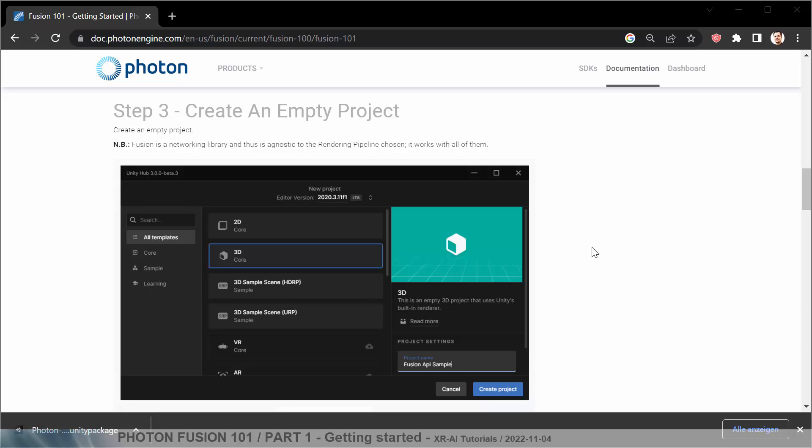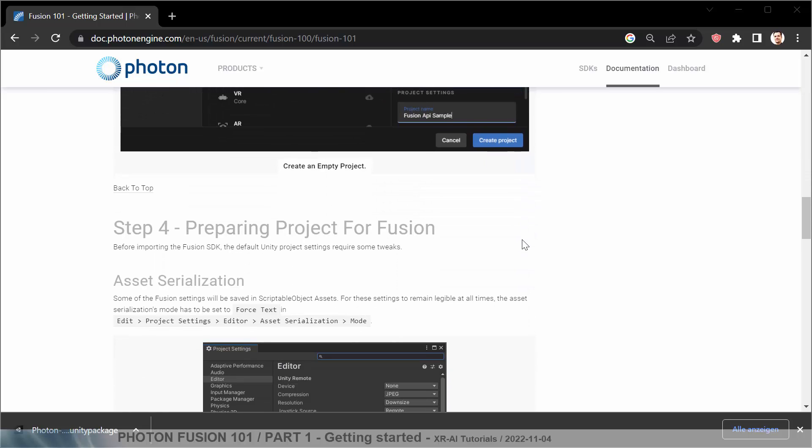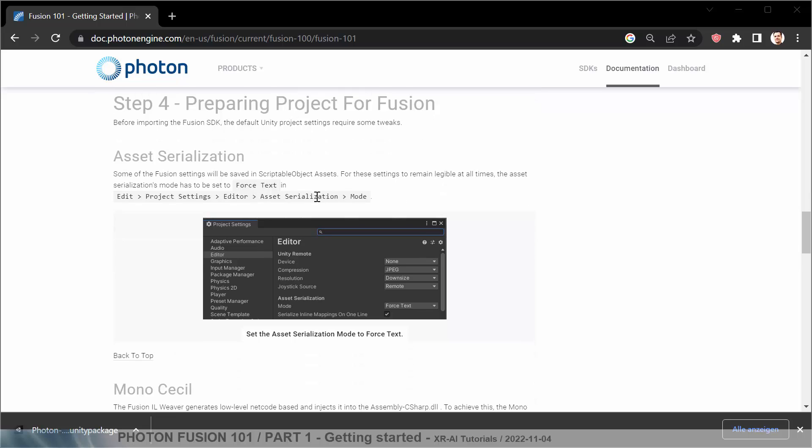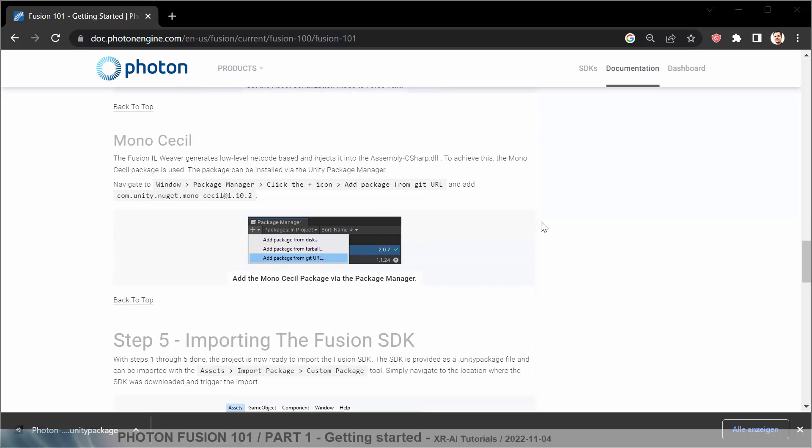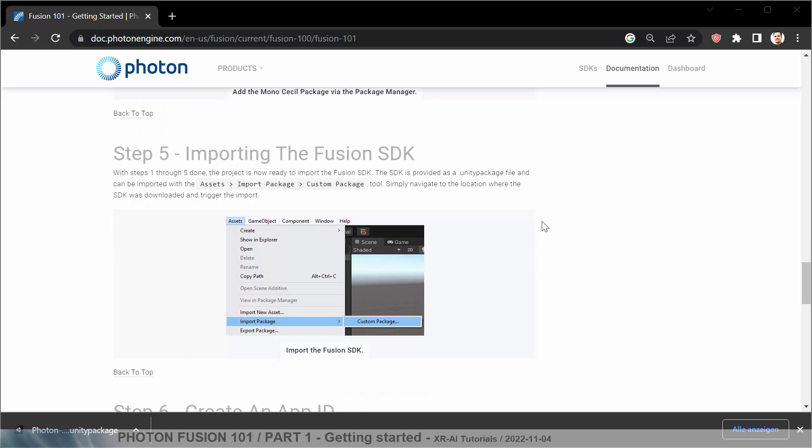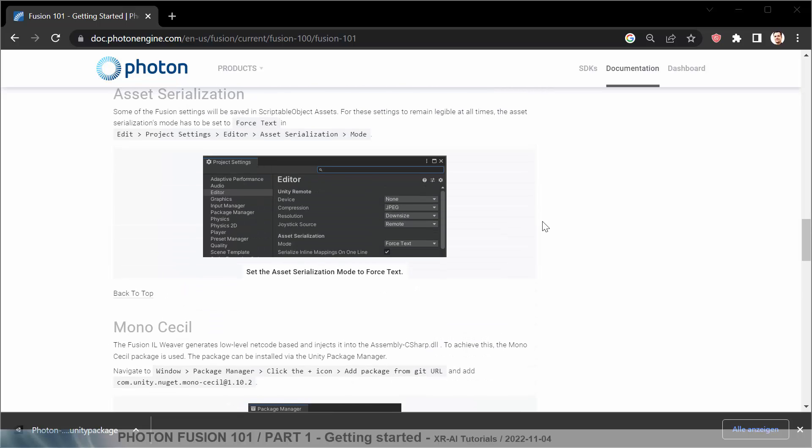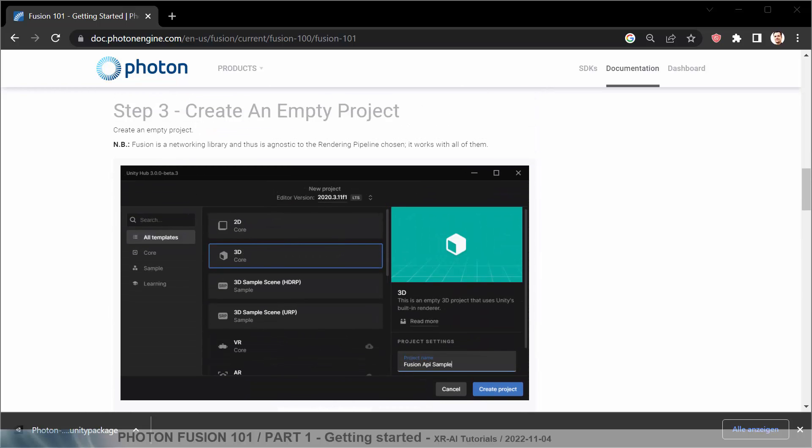Okay let's see what we have to do to create our empty project. We are doing a 3D core project and then we have to prepare the project for Fusion by setting some Unity settings. We have to set the serialization mode to force text here. And we have to achieve this monosessile package is used. Package can be installed in Package Manager. So we need to add the monosessile package. Then we can actually import the Fusion as well. First of all, we create our empty project.